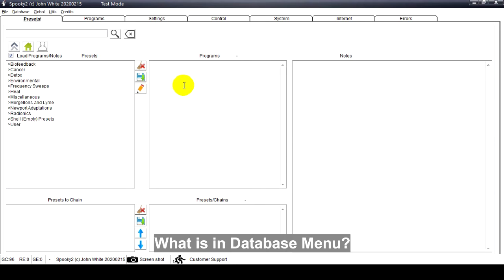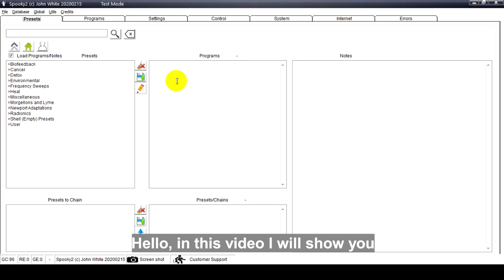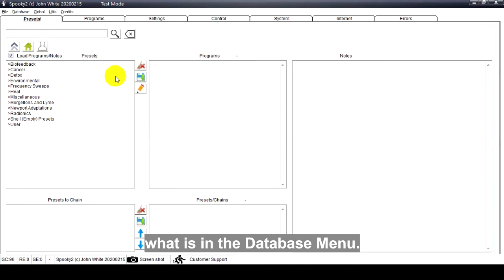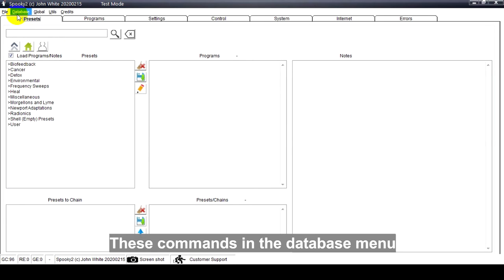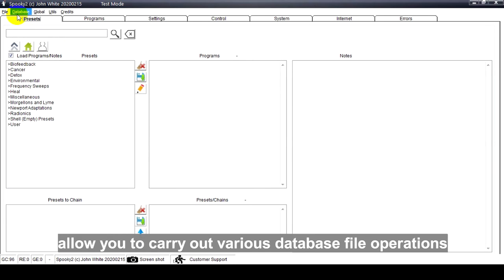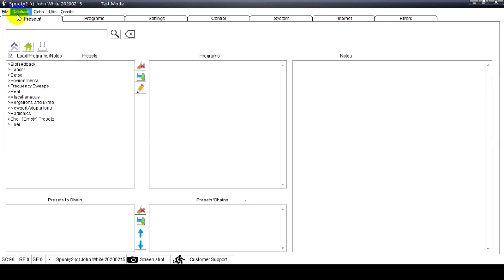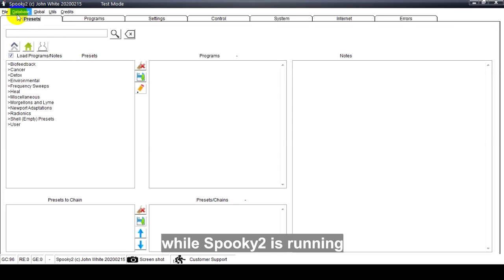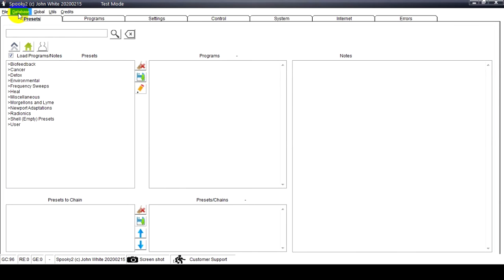What's in the database menu? Hello, in this video I will show you what's in the database menu. These commands in the database menu allow you to carry out various database file operations while Spooky2 is running.